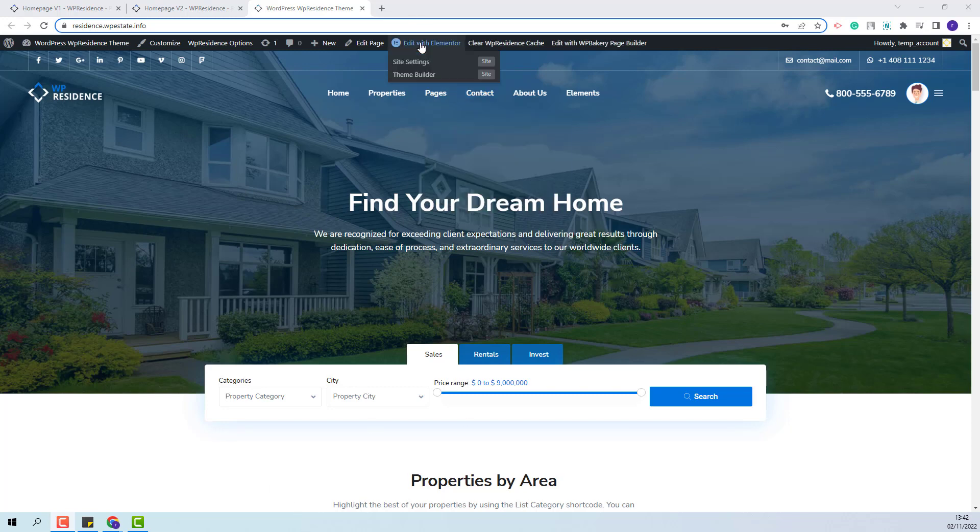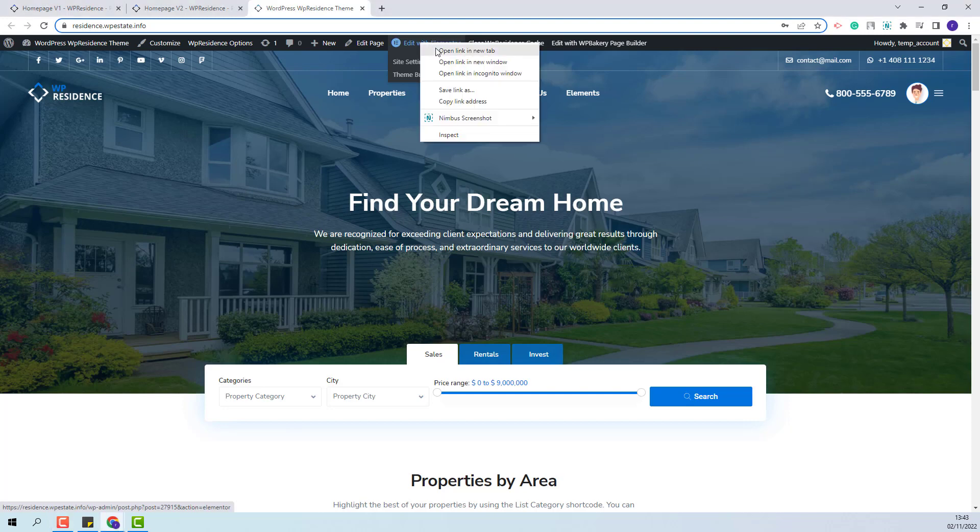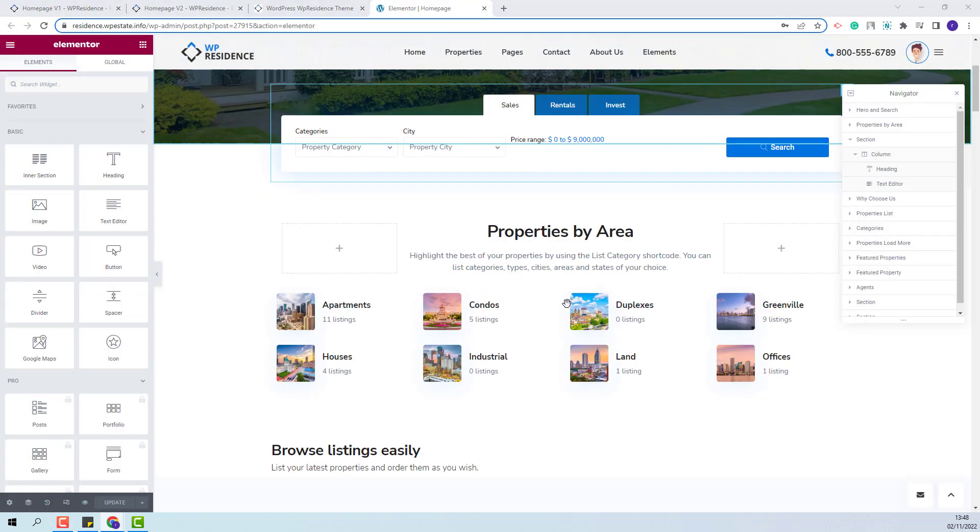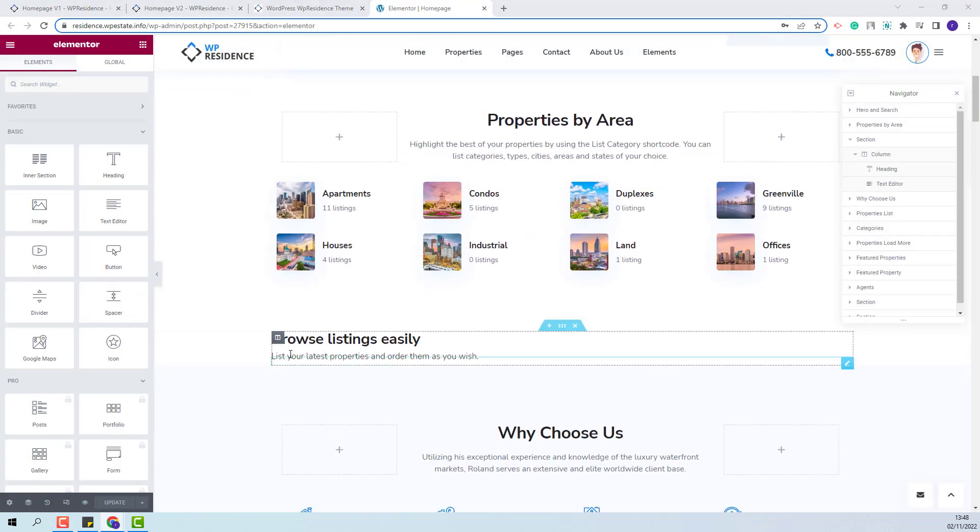First, I will edit the page with Elementor. I have already created the section where the widget will go.